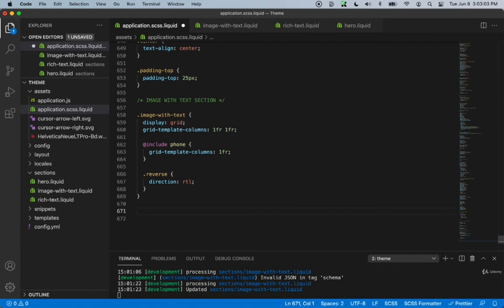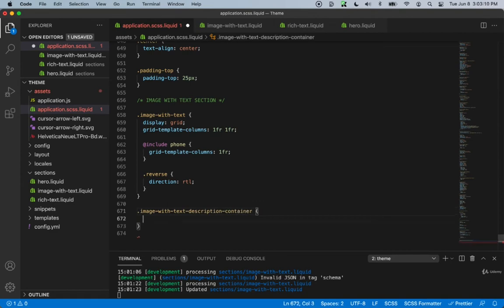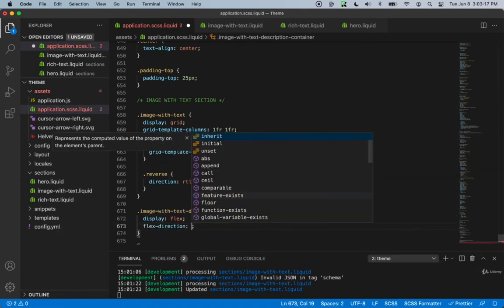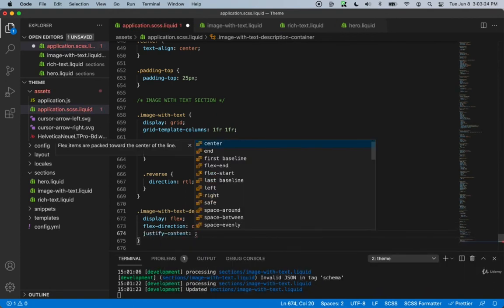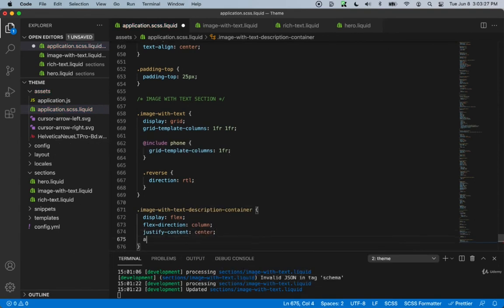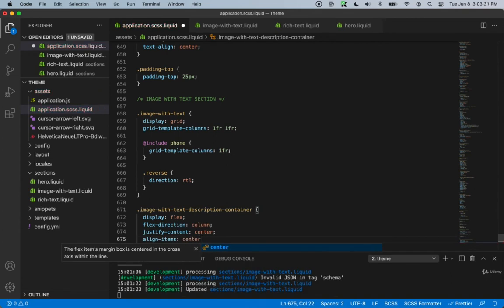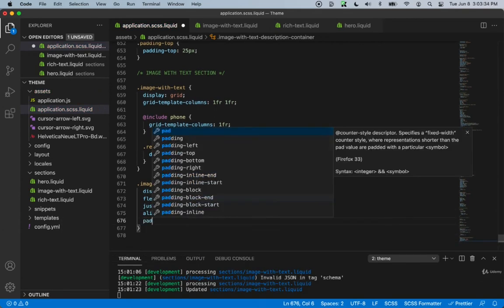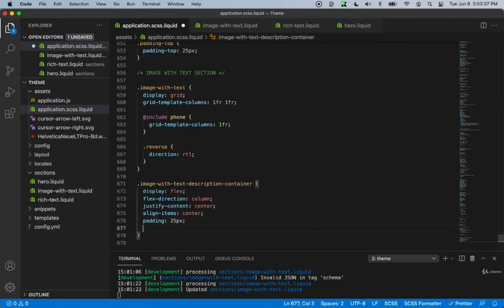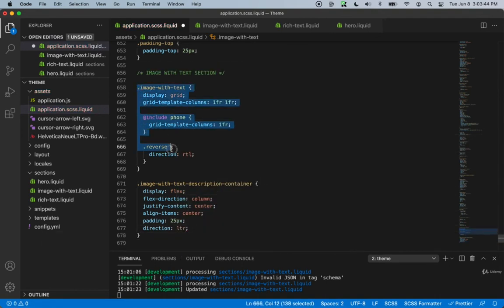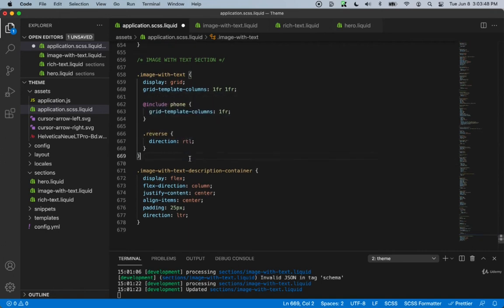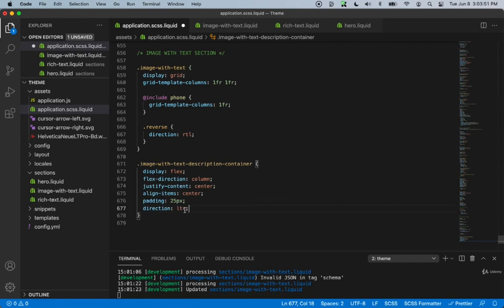Just down below, we can choose the image-with-text description container class name. This will be display flex, flex-direction column, justify-content center, and align-items center, because we want everything to be centered. The padding will be 25 pixels. And the direction, we always want it to be left-to-right, because the reverse class changes everything right-to-left, but we want to keep this one left-to-right always.